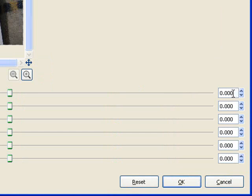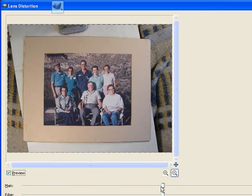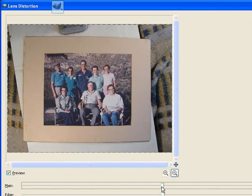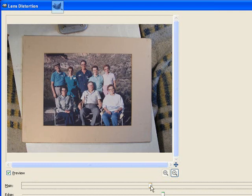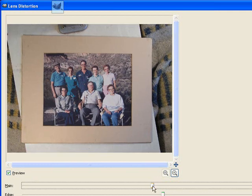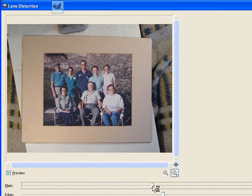I suppose if you find a setting that works on your camera, you can probably just type in that number every time, but you just take it until everything looks pretty straight.